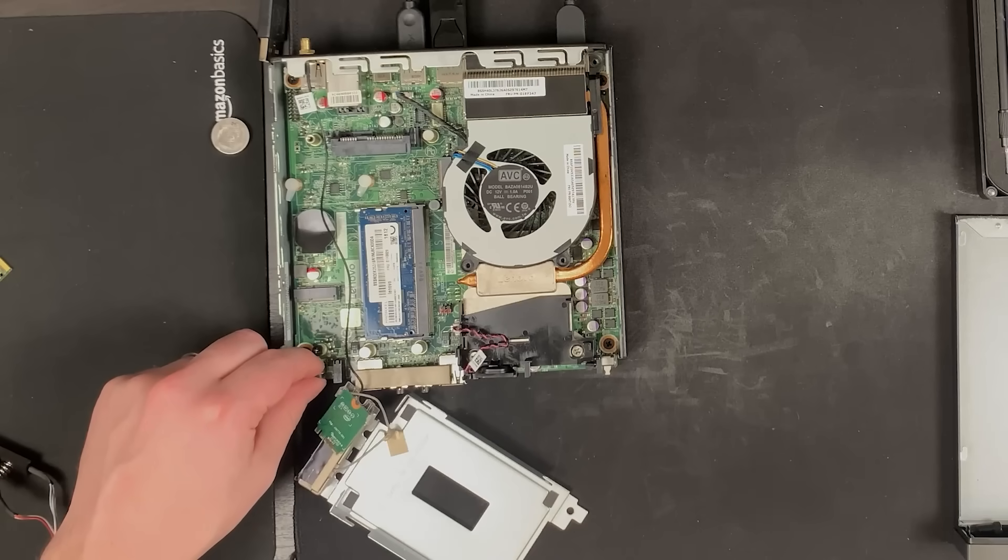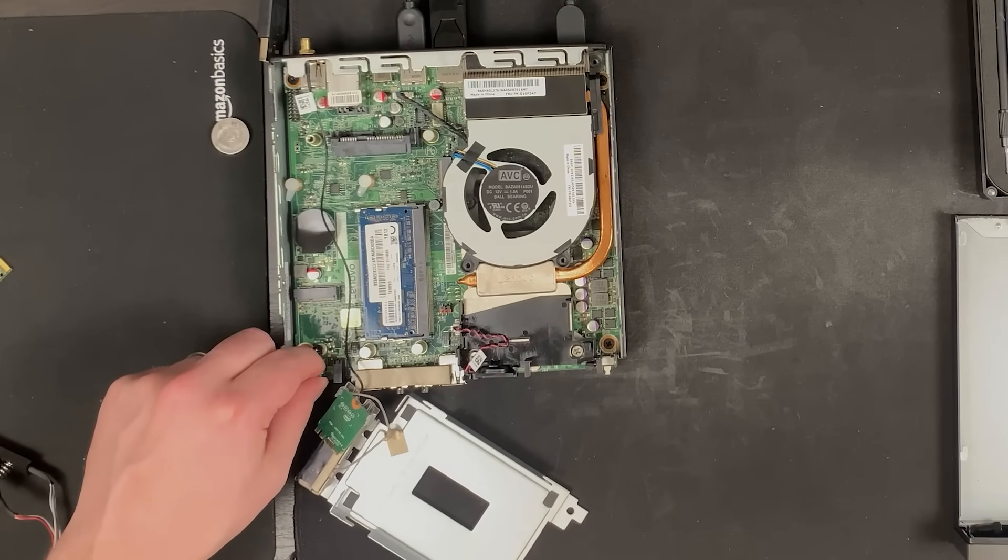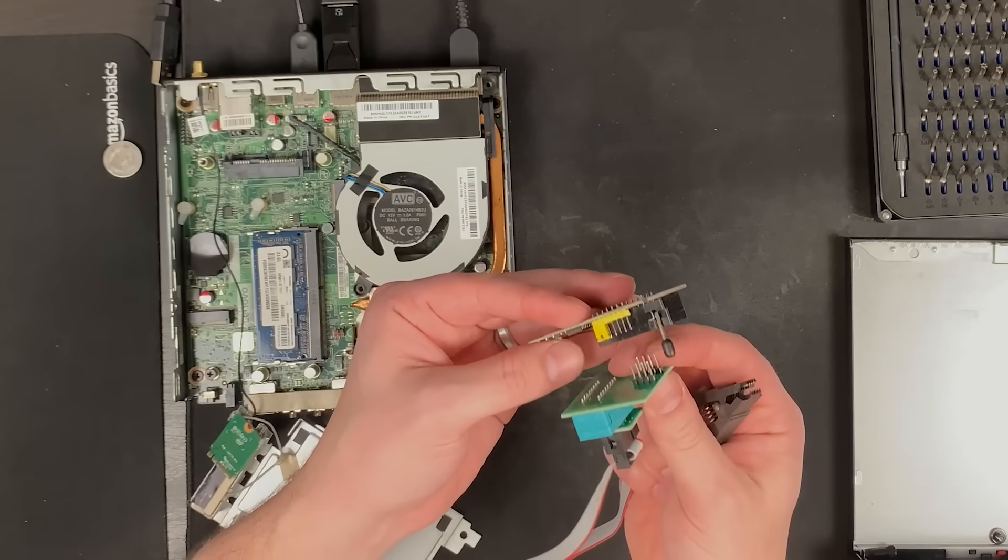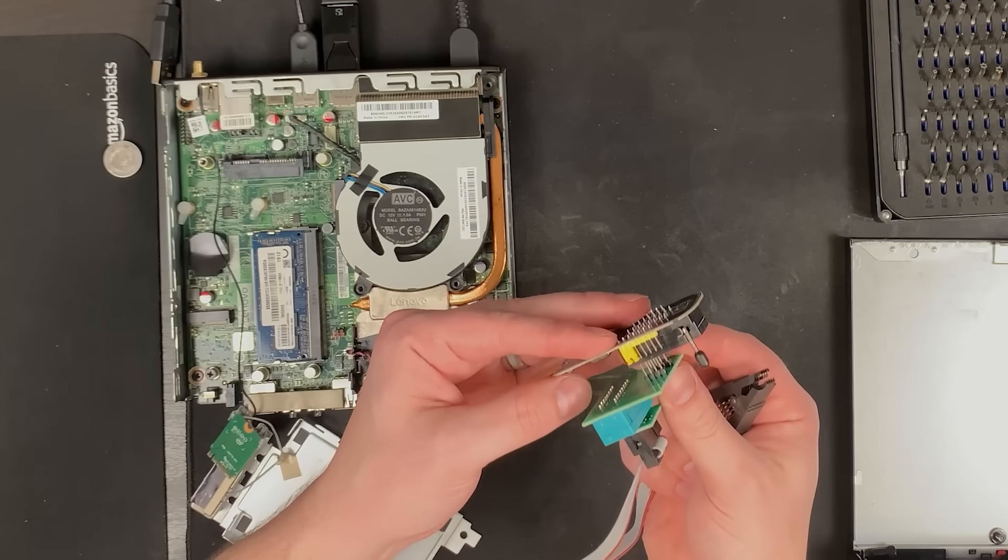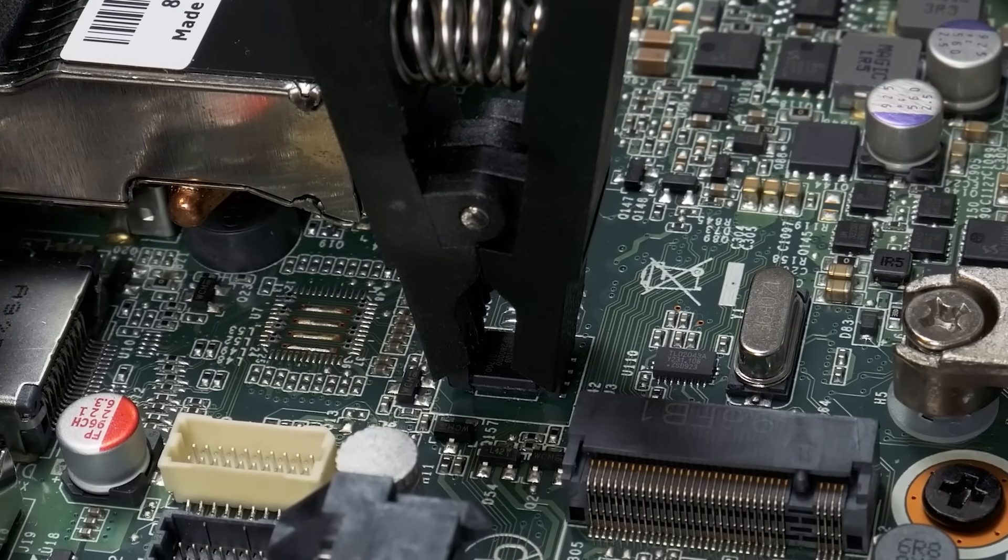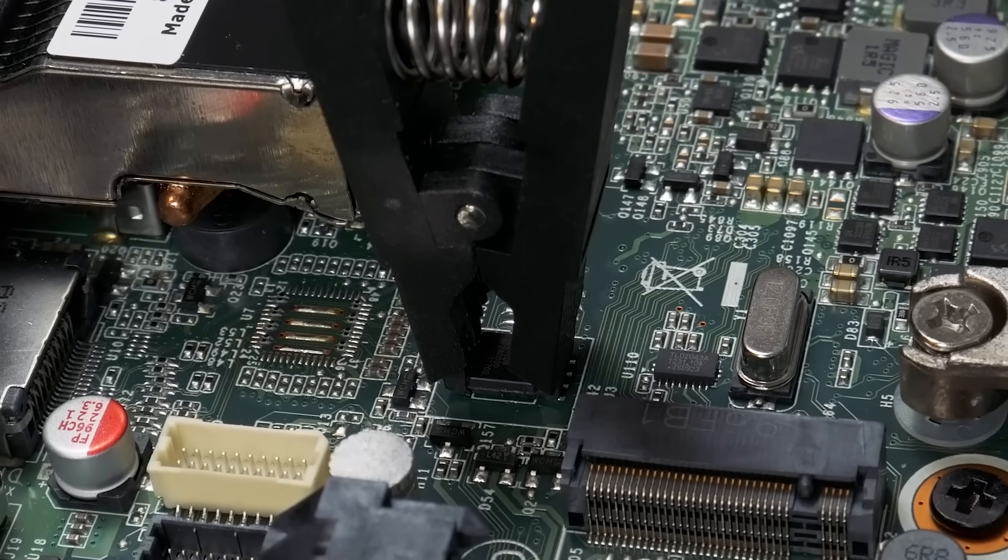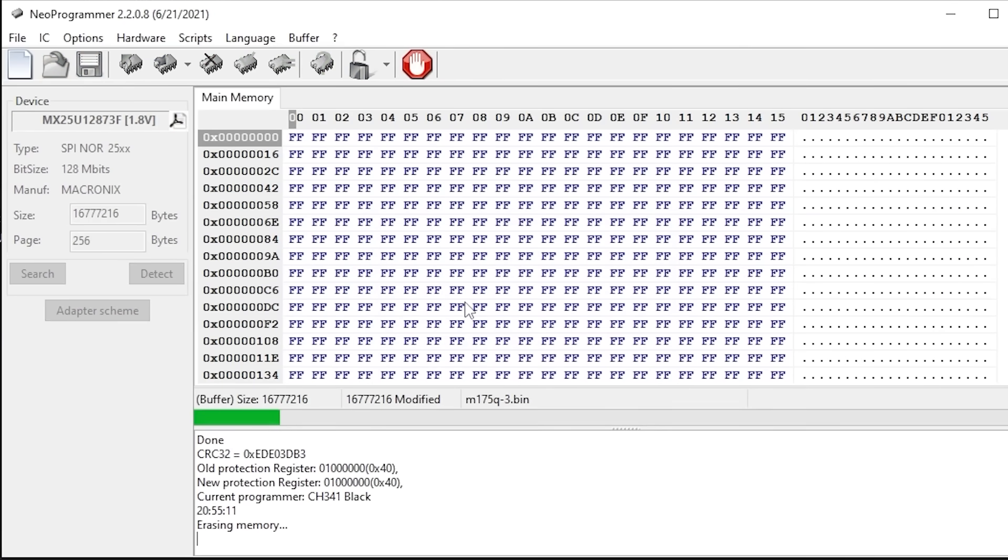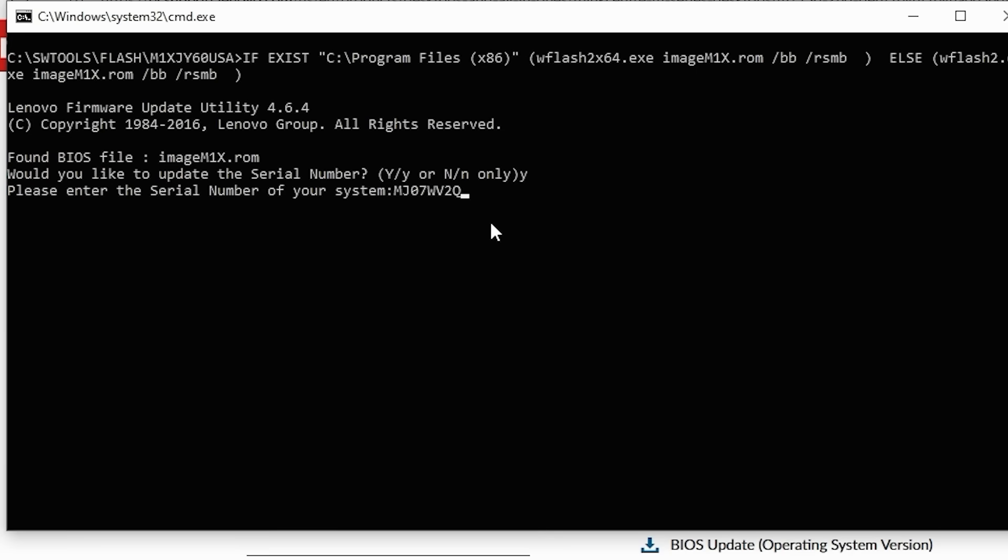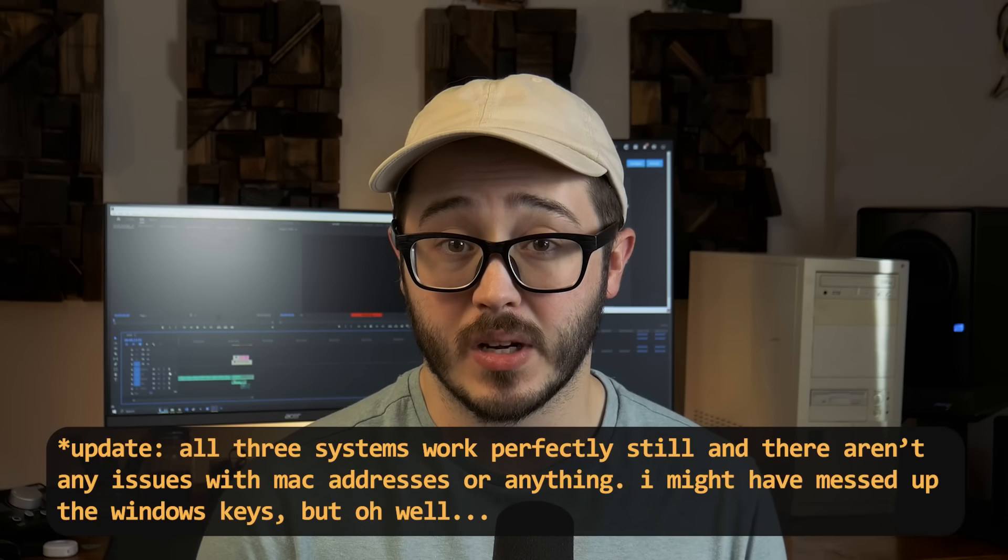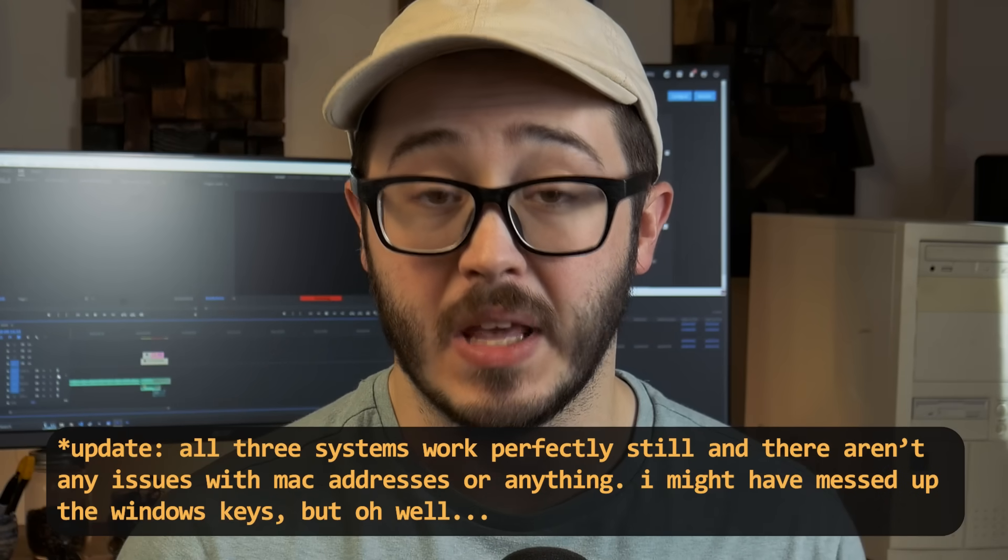And I also used Lenovo's BIOS flashing tool to make sure I updated the BIOS to the latest version. If you watched the repair video, you'll know that two of these systems, including the one I'm using right now, actually needed to be flashed with a new BIOS because the BIOS had been corrupted, and so there could be some weird stuff with serial numbers and UUIDs or something like that. But I was able to flash it to the latest BIOS and it even asked me if I wanted to update the serial number, which I did. So, I think we're all good. It's running. It's working. So, yeah.